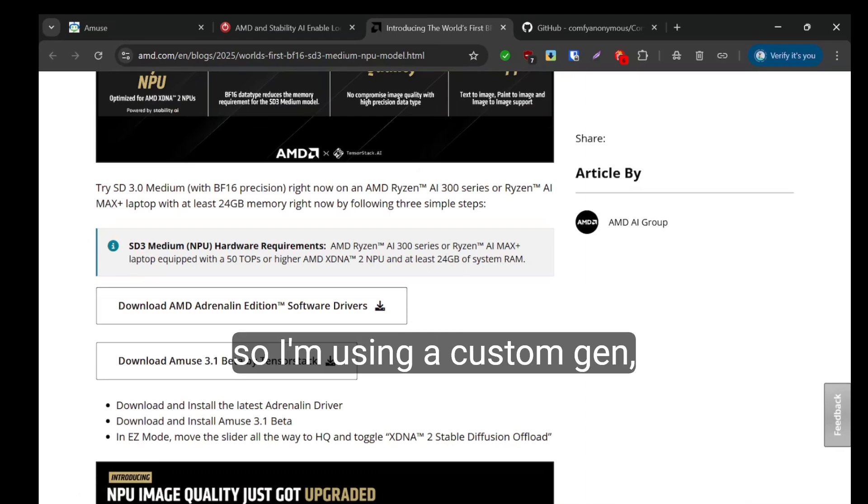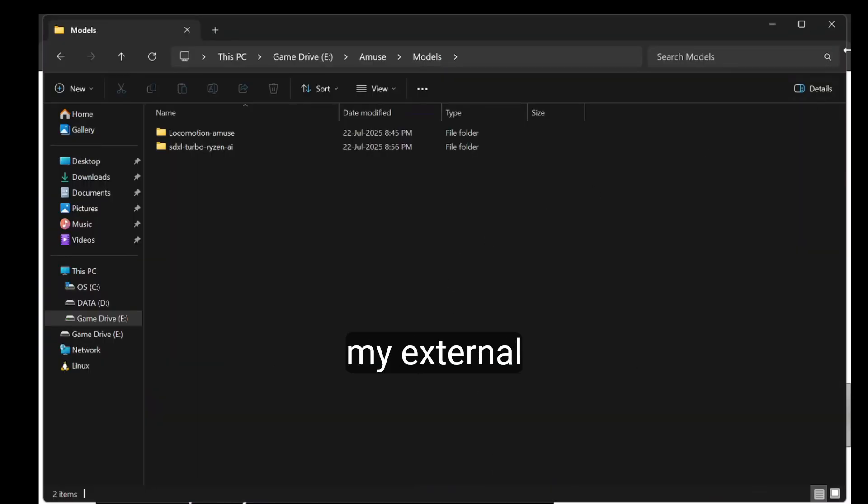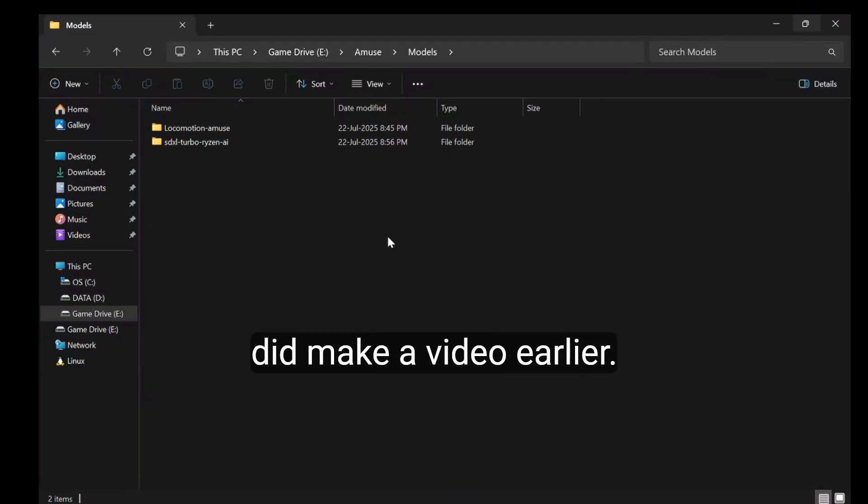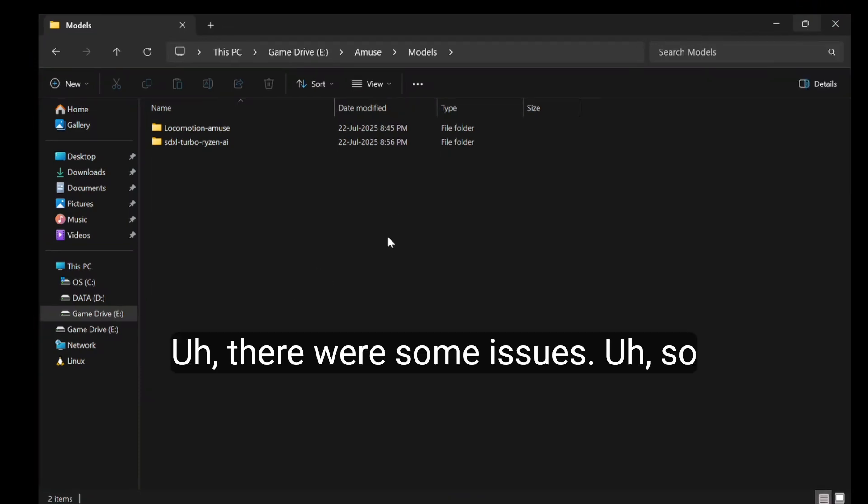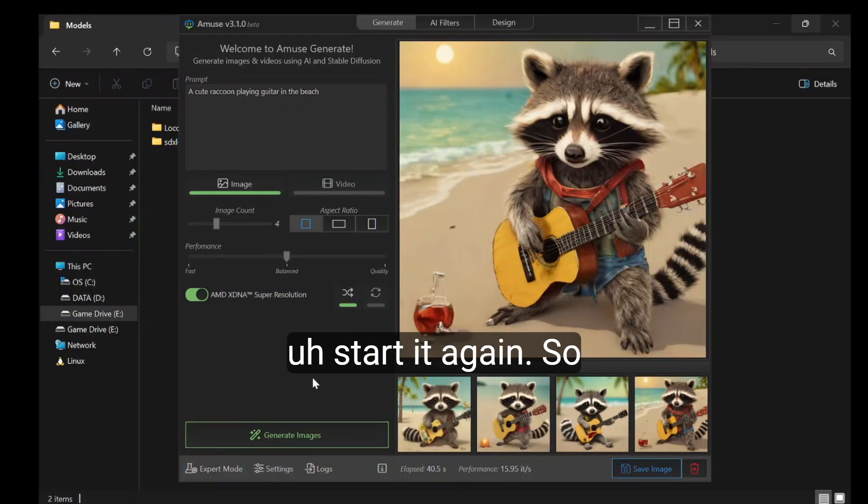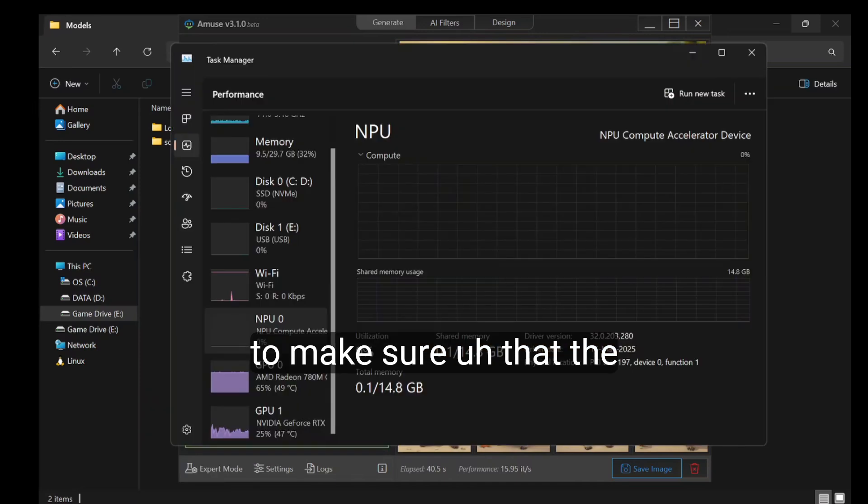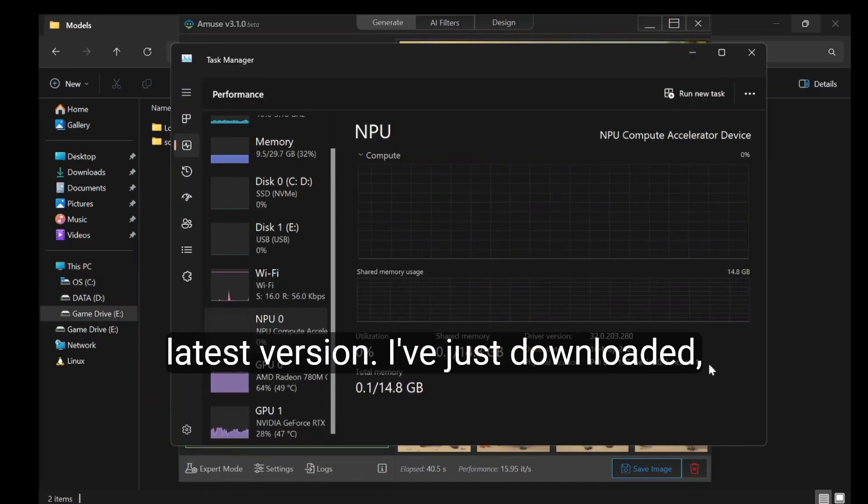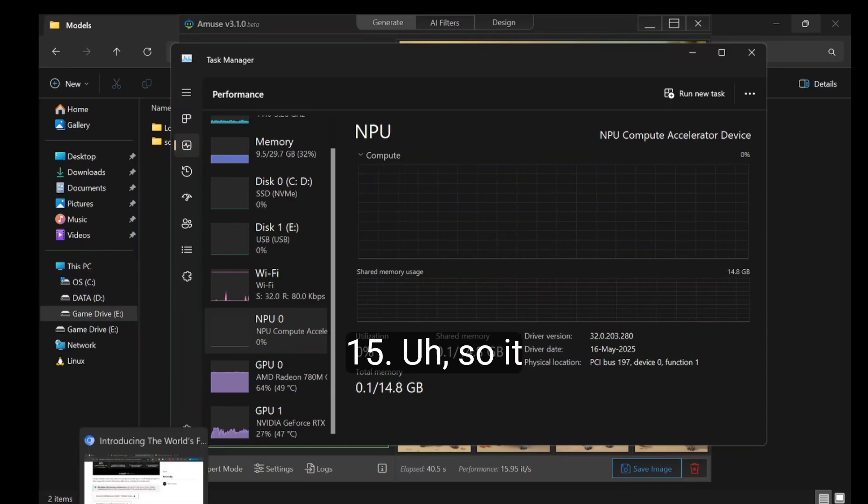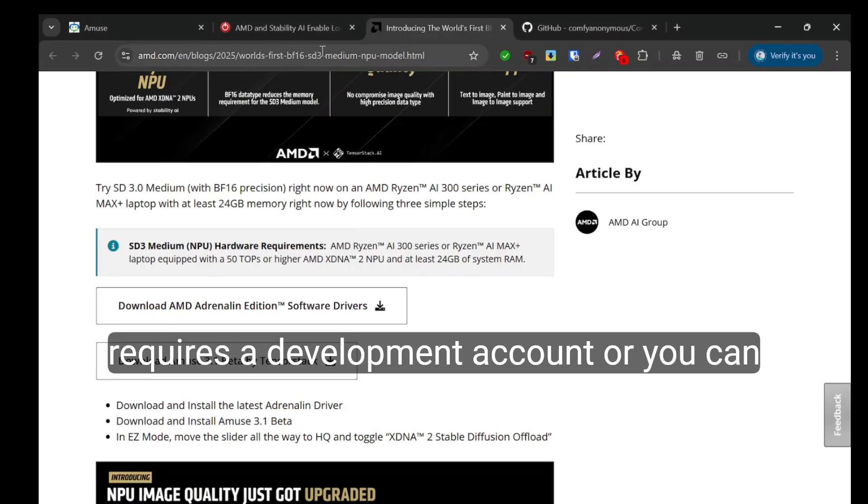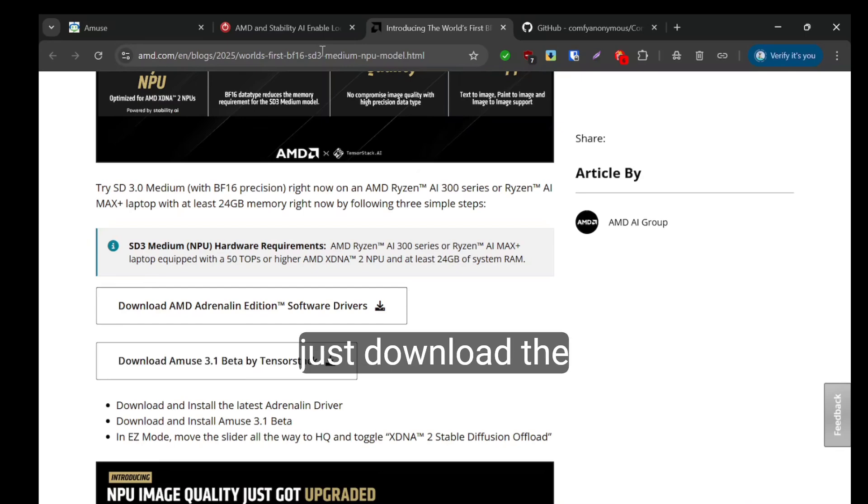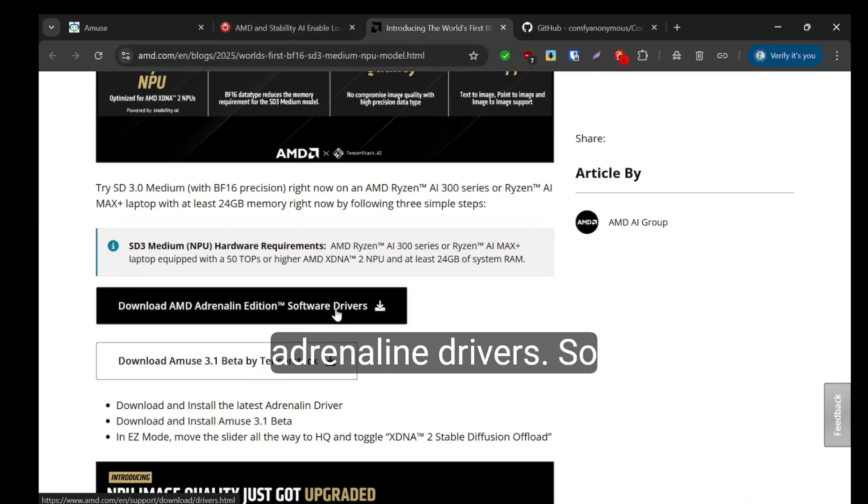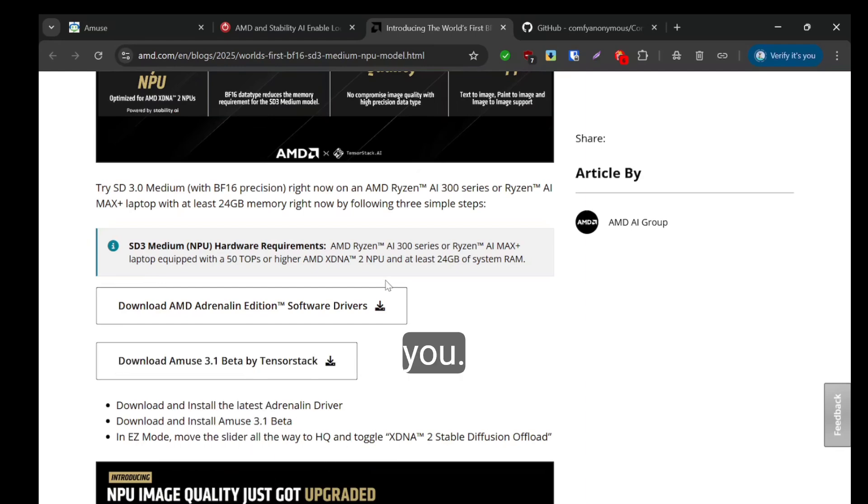I'm using a custom model location on my external SSD. I made a video earlier but there were some issues, so I just uninstalled MUSE and started again. To make sure the NPU driver is on the latest version, I've downloaded Ryzen AI 1.5. It requires a development account, or you can just download the Adrenaline drivers which will download the same driver version.